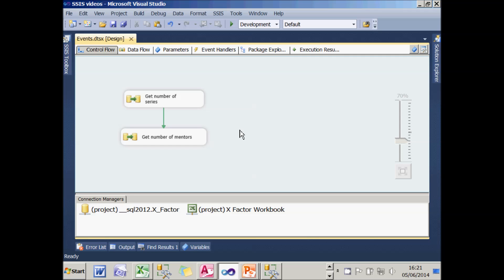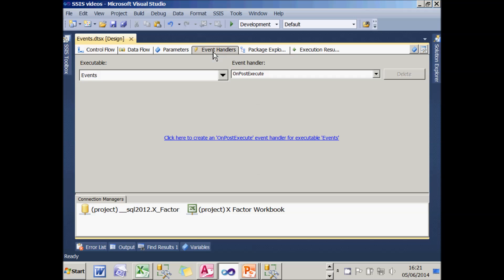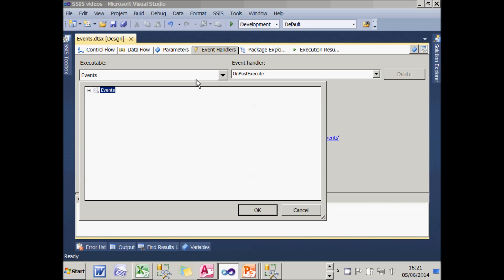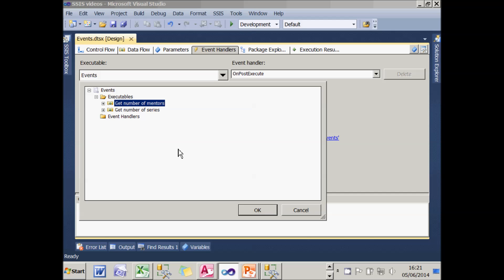One way to do that, of course, is to click on the Event Handlers tab and then click on the part of the package you're interested in. So if you're a clairvoyant or have a bit of an insight, you could guess that you've attached something to the Get Number of Mentors task.